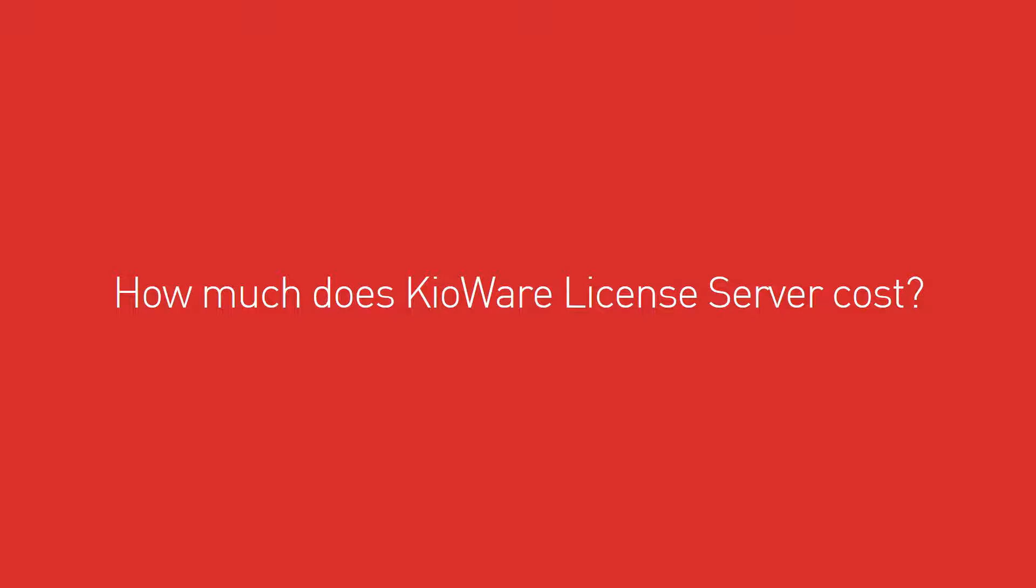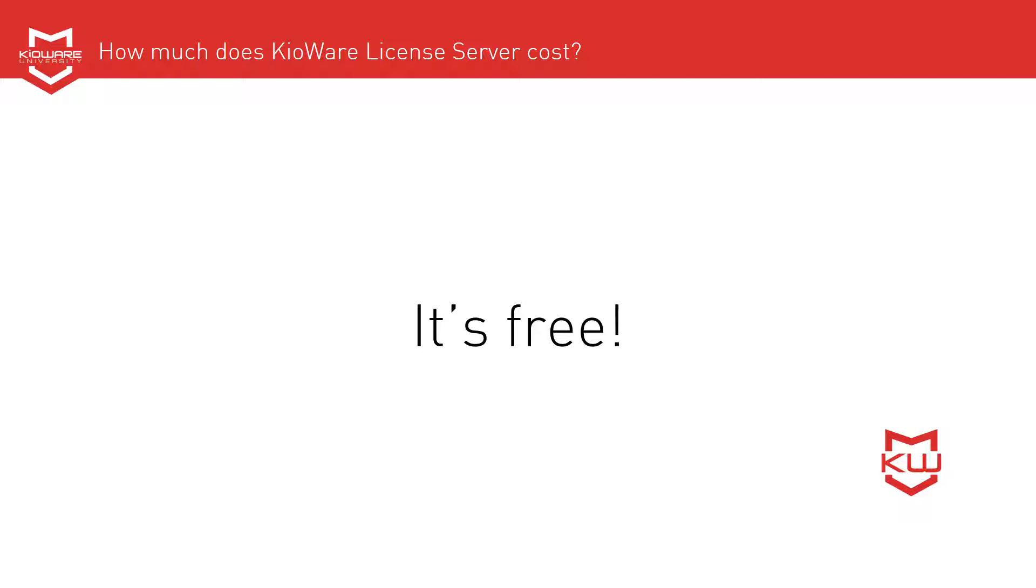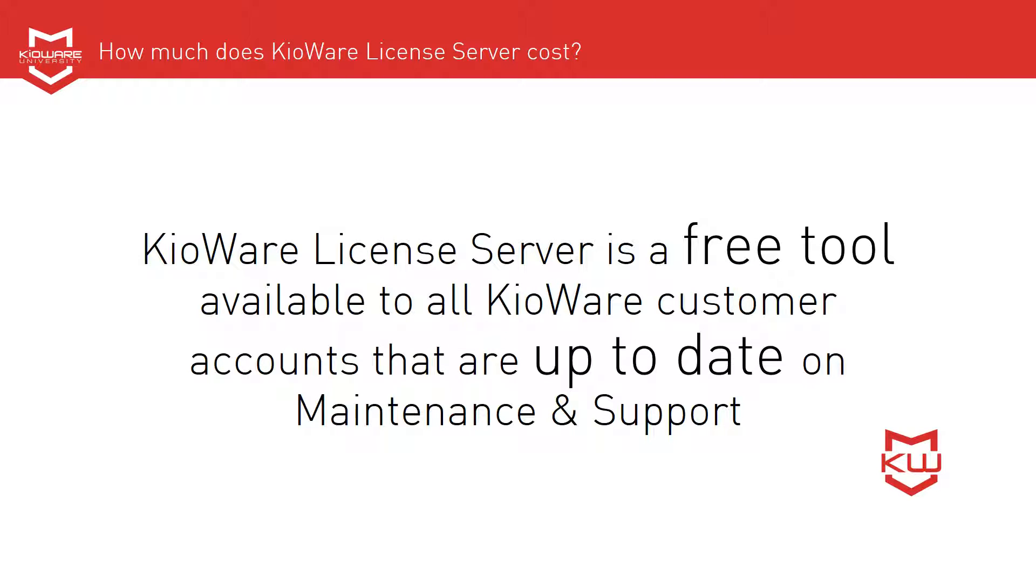How much does KioWare License Server cost? It's free! KioWare License Server is a free tool available to all KioWare customer accounts that are up to date on maintenance and support.